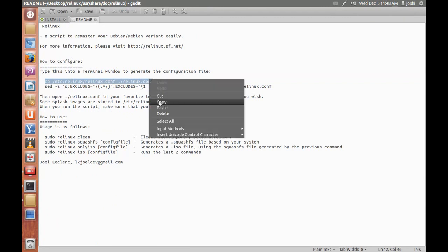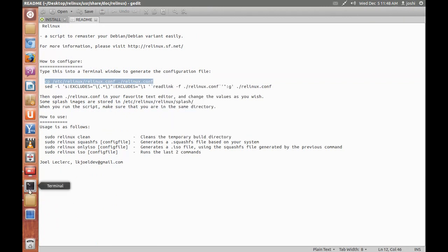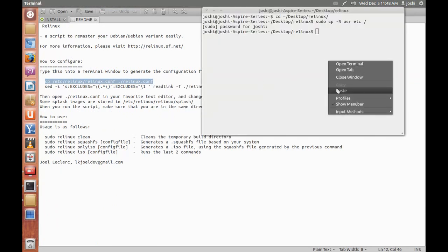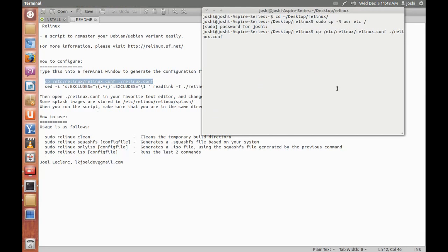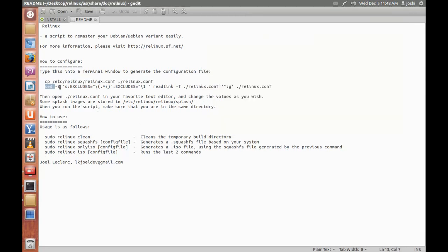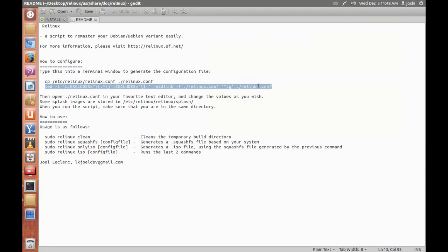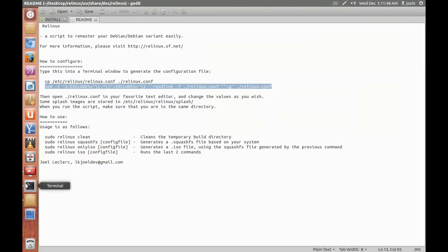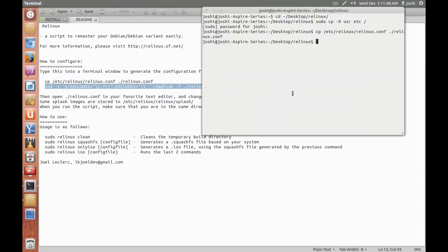Copy this line, we have to copy the linux.configuration from /etc/linux to the current directory where we are working. Next, copy this line, paste it into the terminal, enter, then the symbolic link, paste that link into the terminal.